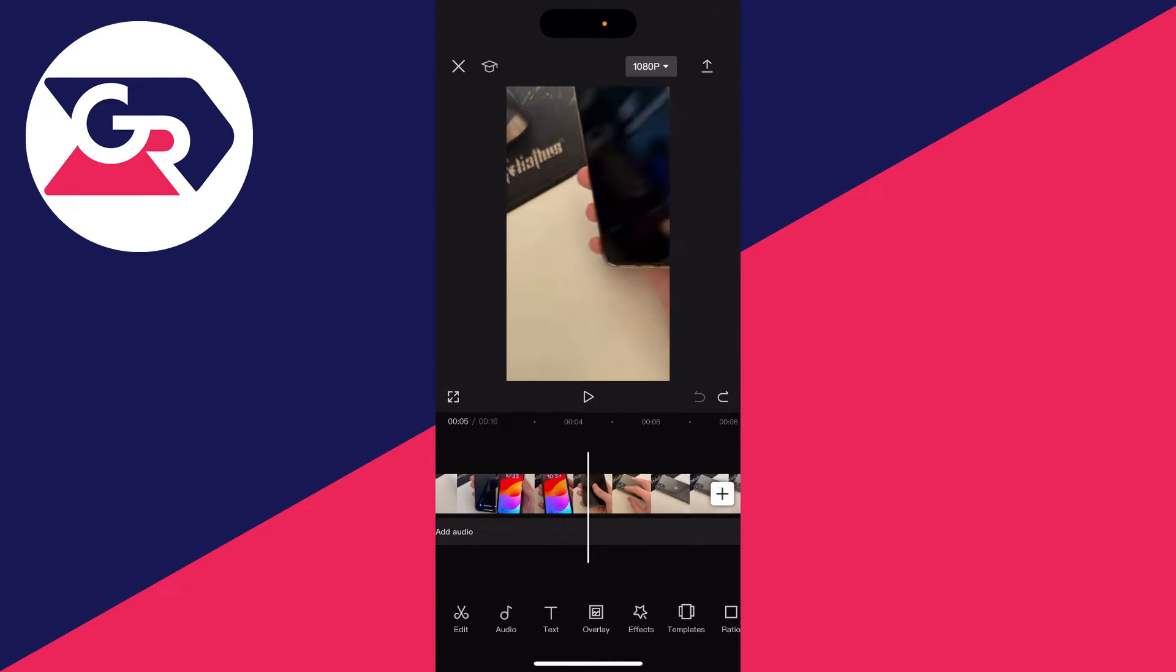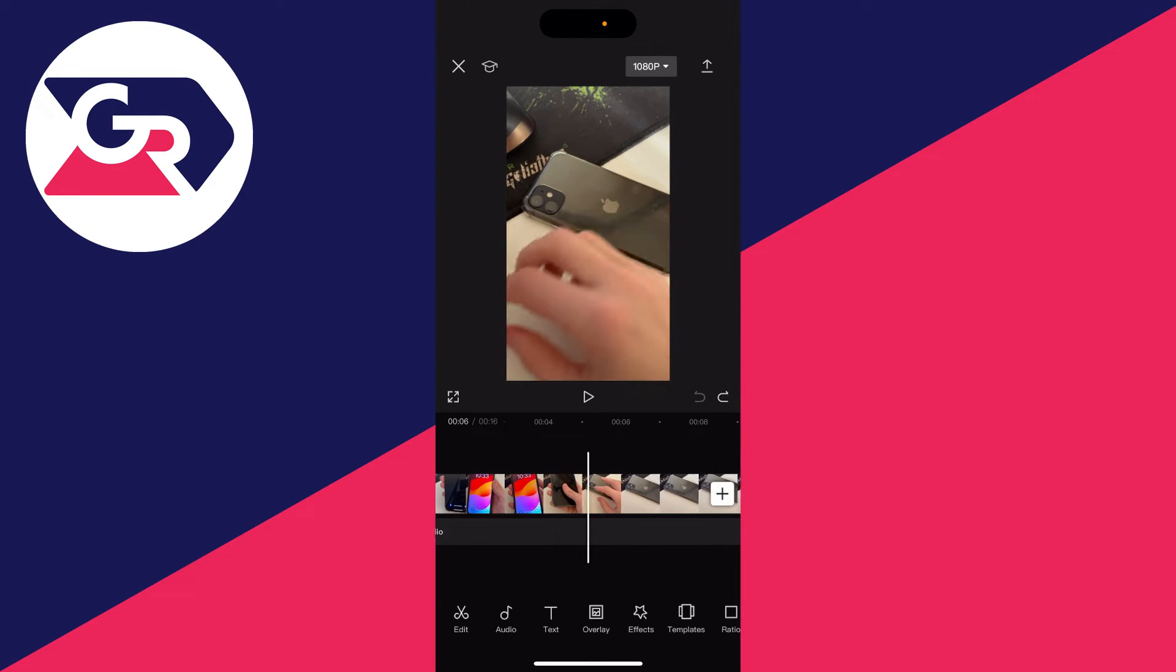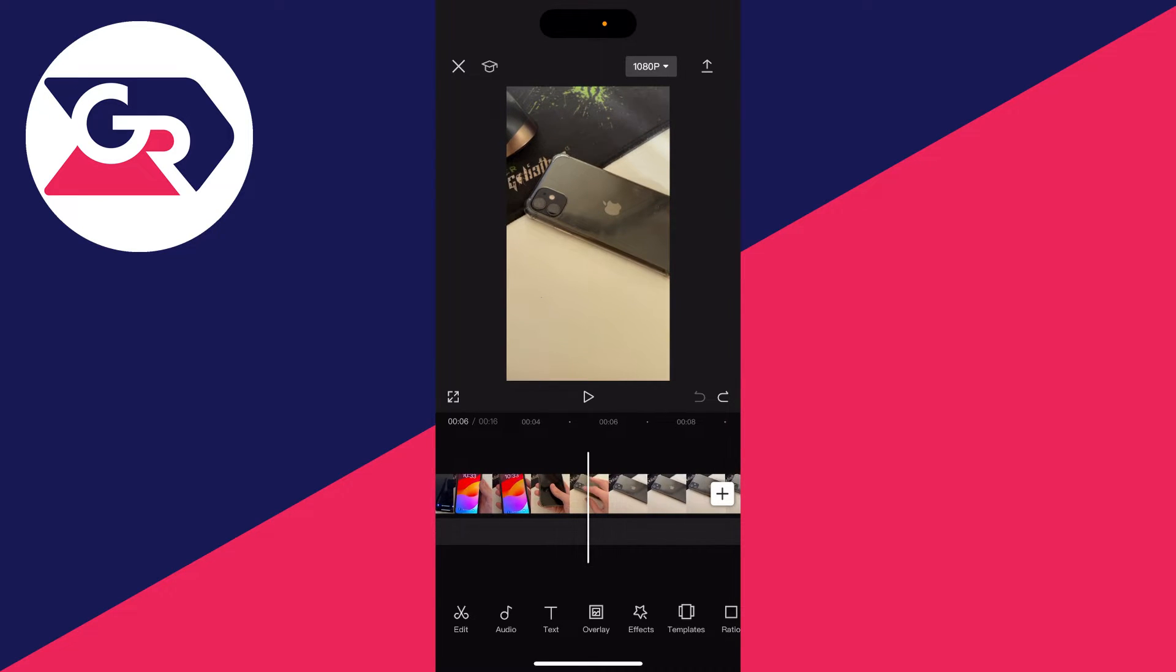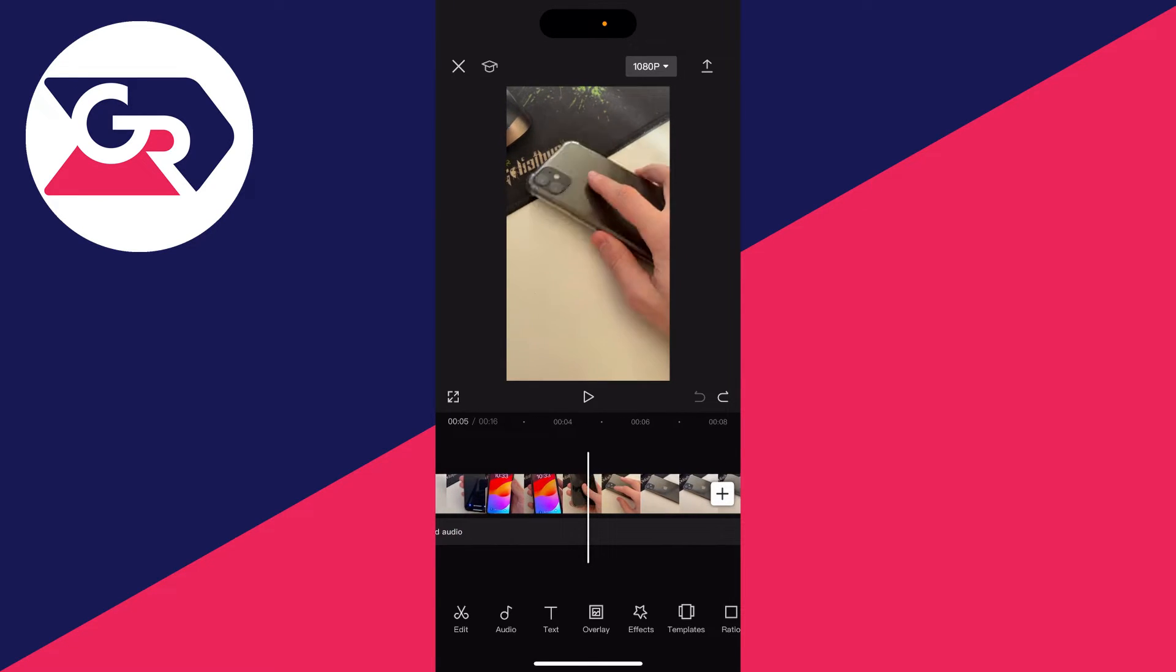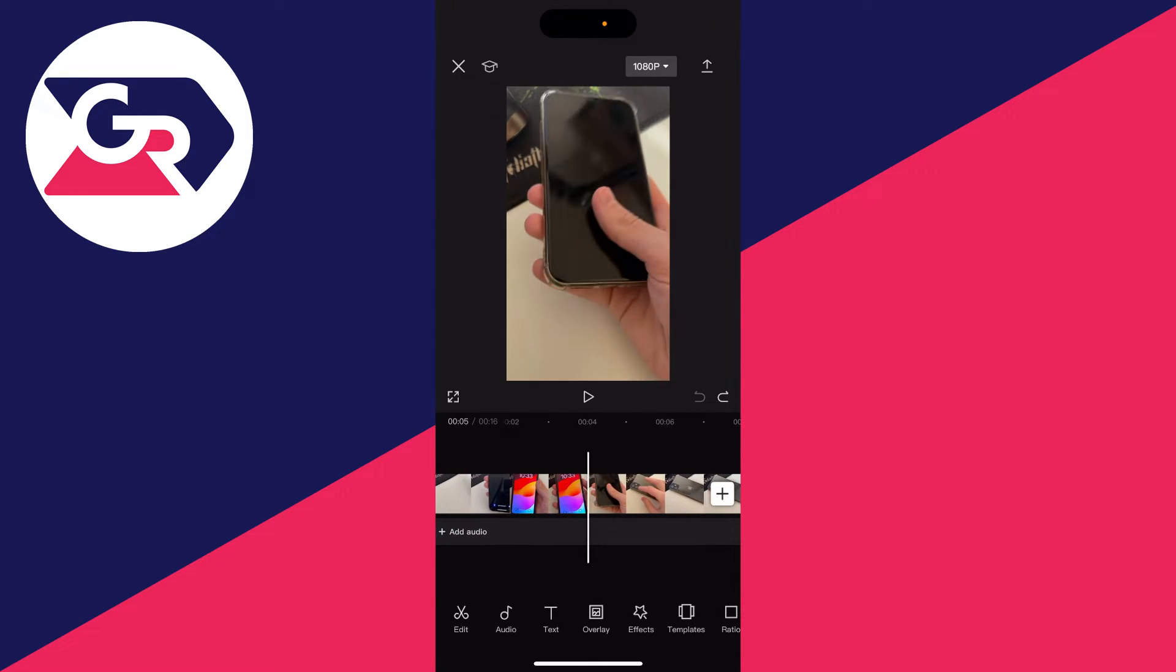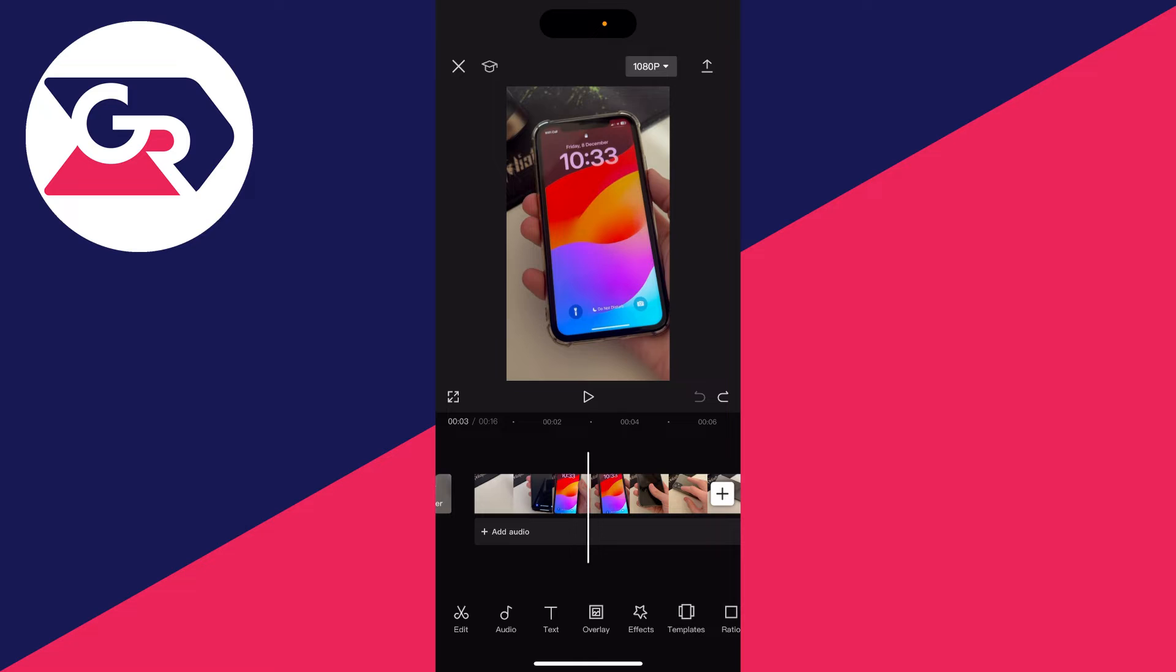And then what you need to do is choose where you want the freeze frame to be. So for example, I may want the freeze to be just here when the phone is switched on.